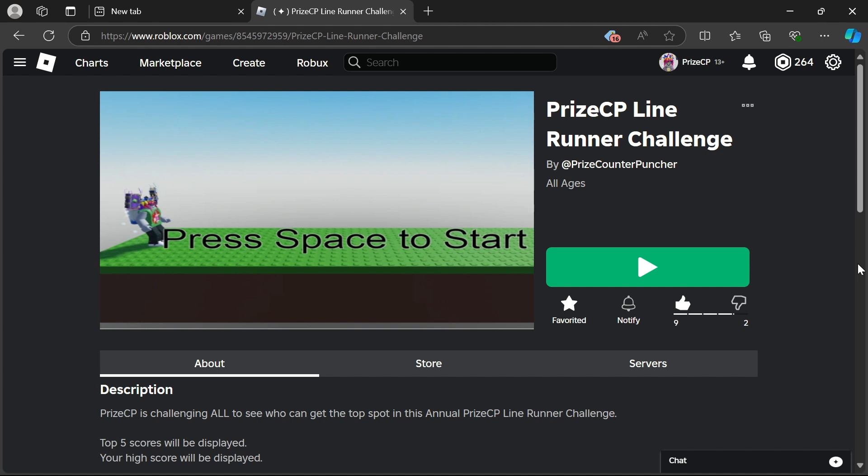Hey there guys, today I'm here to announce the start of the 2024 annual Price CP Line Runner Challenge. For those who are not familiar with this event, we do this event around this time of the year every year. We have added many new changes to this year's annual Price CP Line Runner Challenge.